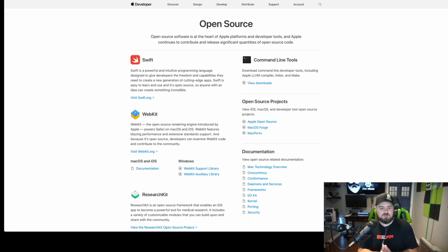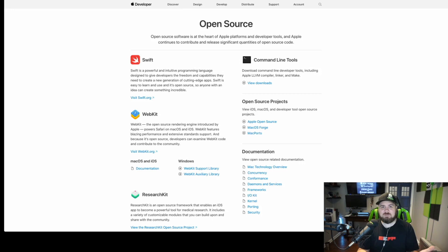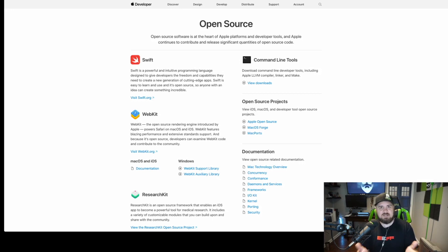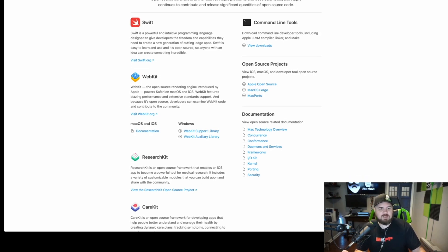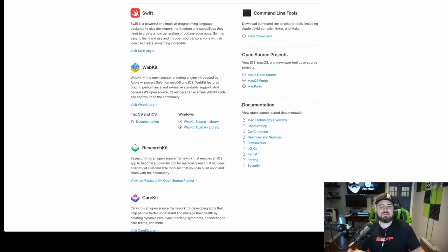When you go to their open source page, the first thing you'll notice is Swift — their programming language to make apps for the Mac ecosystem. It's a little self-serving, but that's okay because a lot of open source projects contributed to by big companies are self-serving. Companies are looking to make money, and they want to get developers into Swift, which many people liken to Python — a simple language to learn with a lot of tools Apple provides.